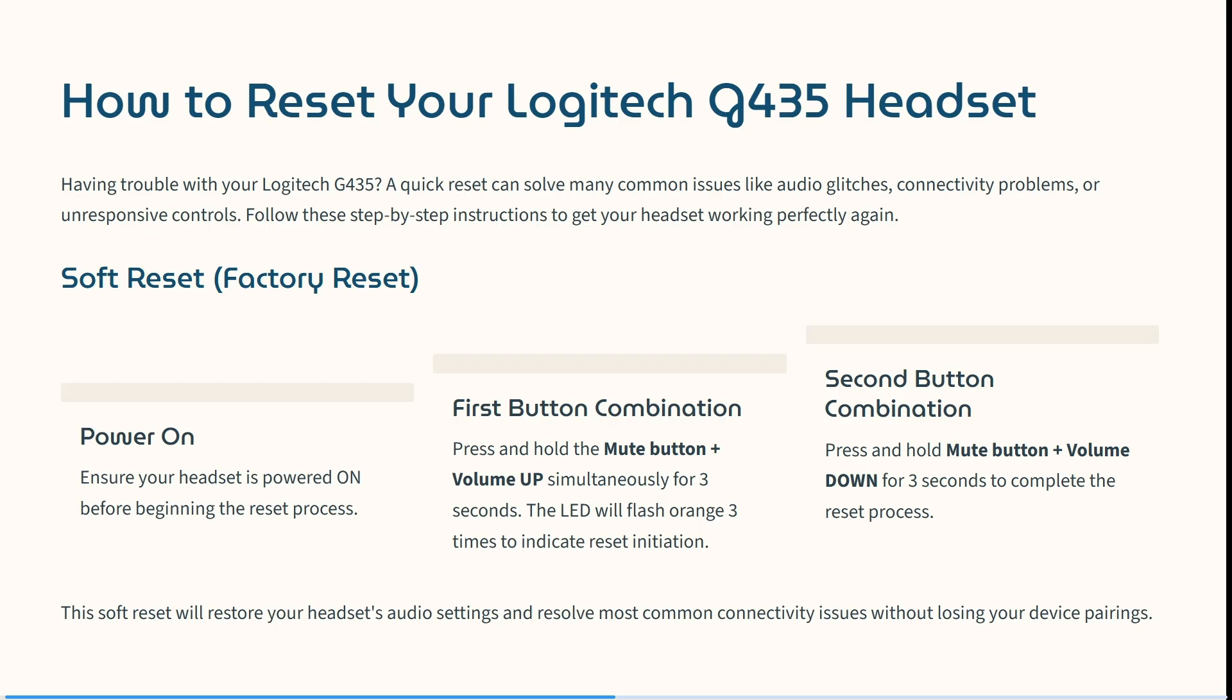Then press and hold the mute button and the volume up simultaneously for three seconds. The LED will then flash orange three times to indicate a reset initiation.